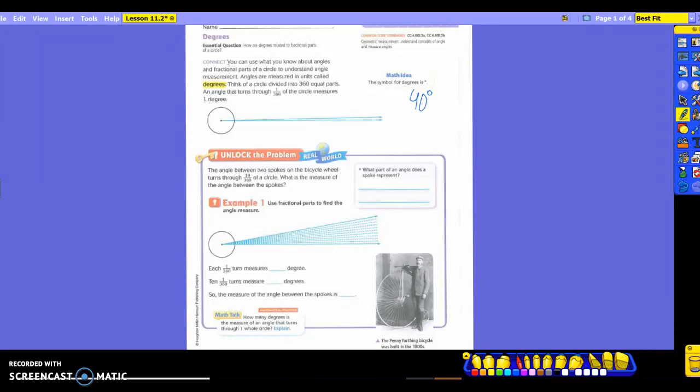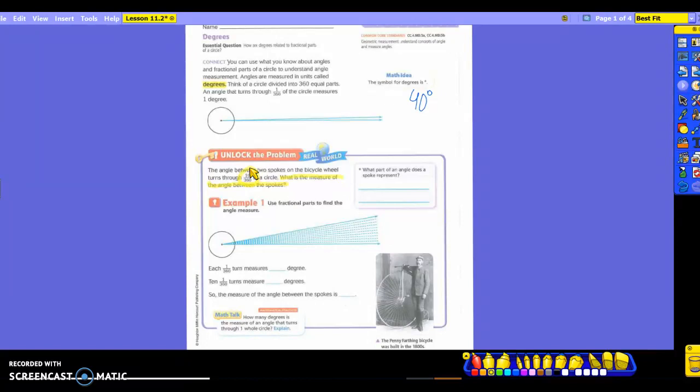So take a look here at the 1 degree. That's all it's asking for there. Now here it says the angle between two spokes on a bicycle wheel turns through 10/360ths of a circle. What is the measure of the angle between the spokes? So let's get back into the highlighting that we have been doing. The question was asking us, what is the measure of the angle between the spokes? And what is the number or fraction we're going to be using? Cheyenne? 10/360ths. Seems like a lot, huh? But really it's not as much as you think it is.